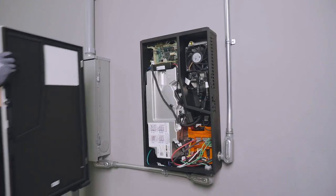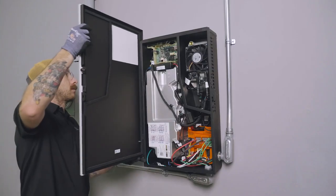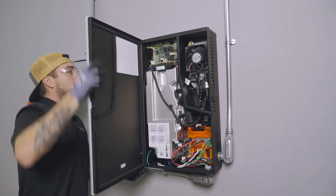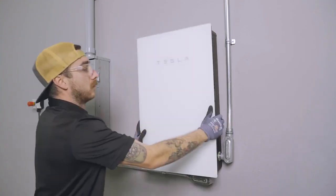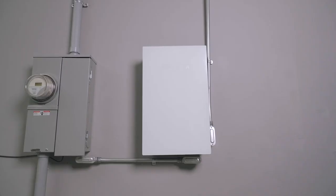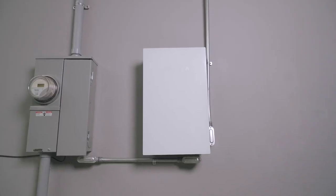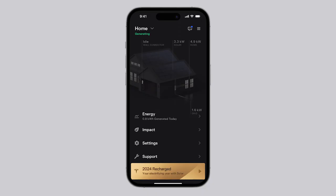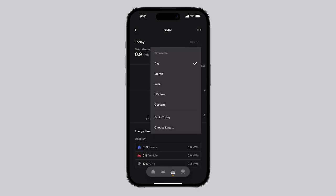With the inverter commissioned, ensure that the inverter door is latched and that the captive screw has been tightened to secure it closed. Ask the customer to open their Tesla app and verify that they have visibility of their system. Customers who already have a Tesla vehicle will swipe on the home screen to view their solar inverter system.